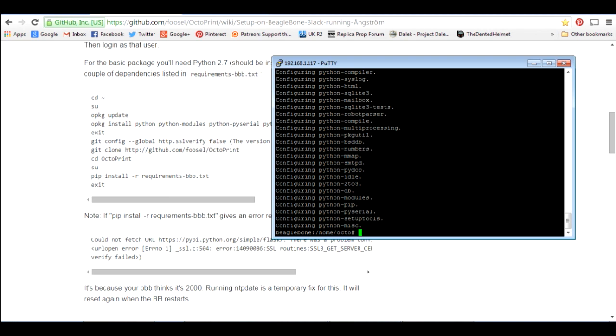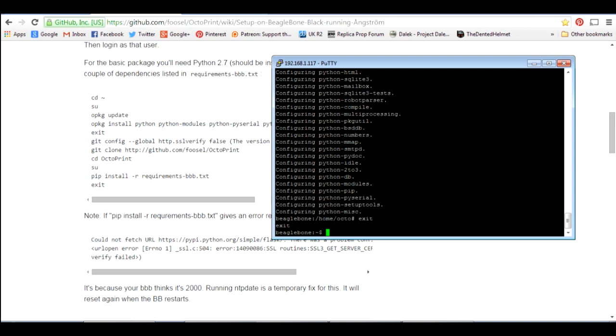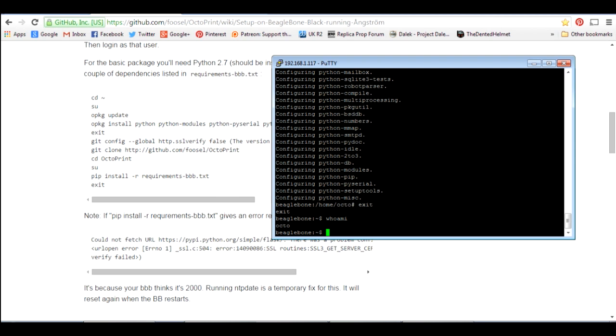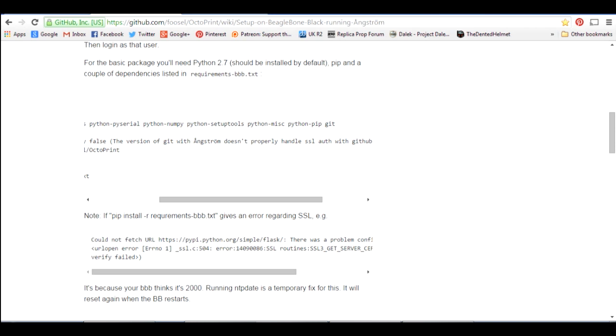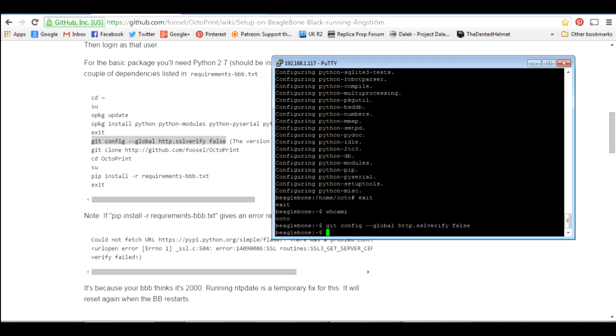So if you want to find out which user you are, you can do the command who am I. It tells us that we're now Octo. So the next thing is to go and get the actual OctoPrint software, and this is actually kept on GitHub. So GitHub is an open source software repository as well as a place you can put documentation and so on. So there's a note here that the version of Git with Angstrom doesn't properly handle SSL auth with GitHub. So the first thing is to turn off the SSL verify so we can paste that command in. And then we can go and do a git clone which goes and pulls down all of the Python stuff, basically the source for OctoPrint from GitHub. So basically that clones it locally and that takes a little while to do.